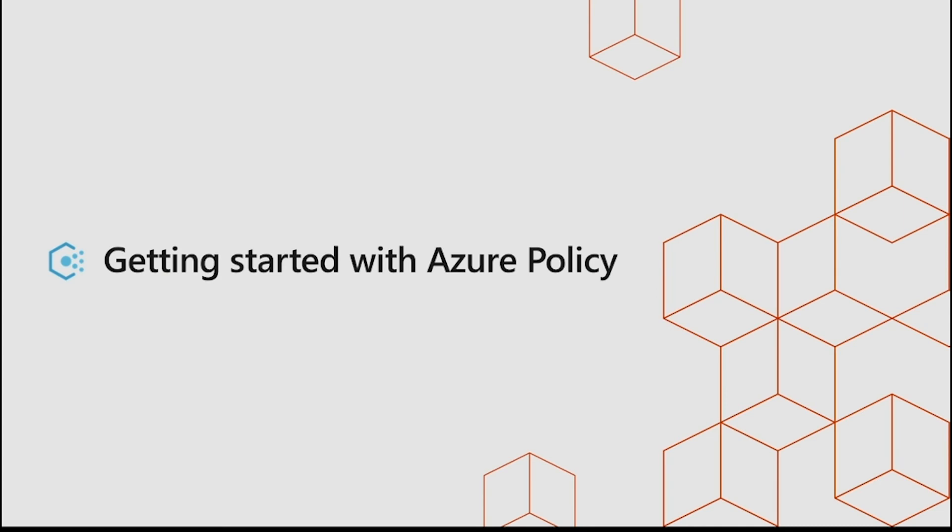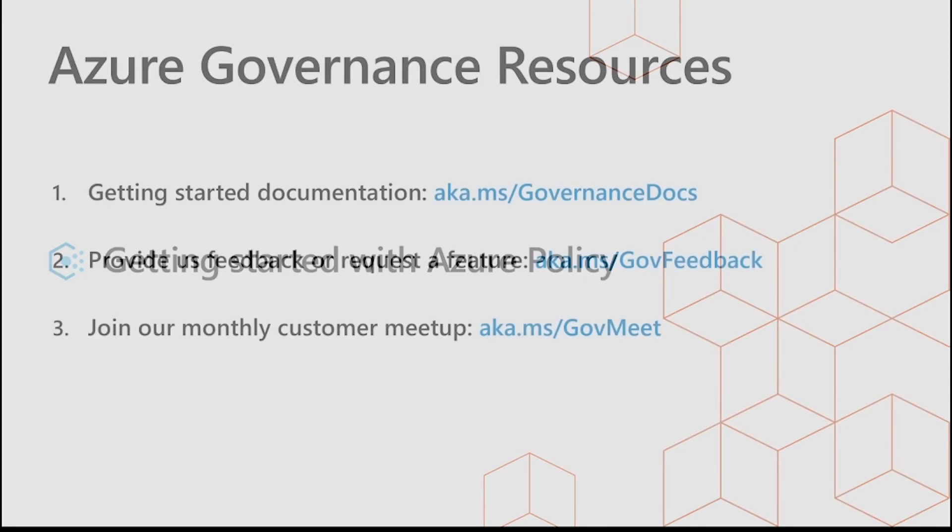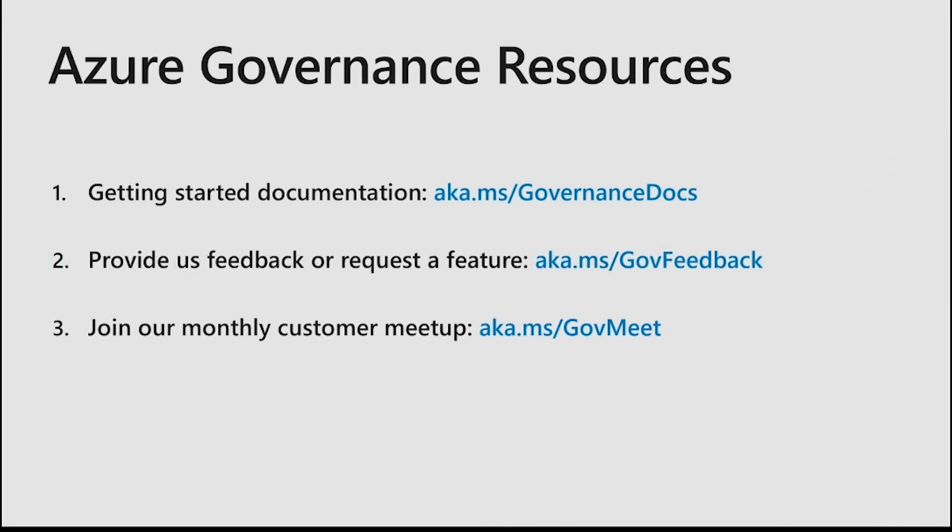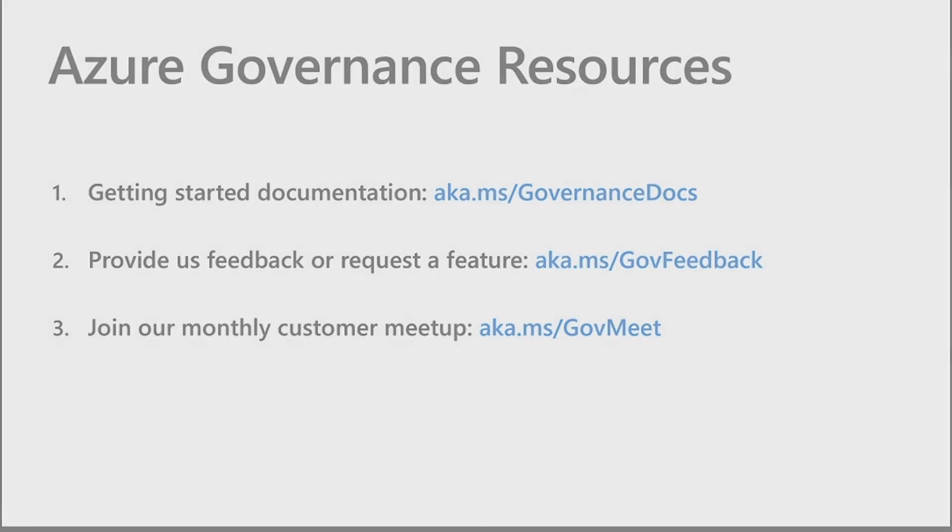And that is it on how you can simply get started with the Azure policy. For additional details and other samples that we also have on our Azure documentation page, visit on our governance documentation. Thank you.